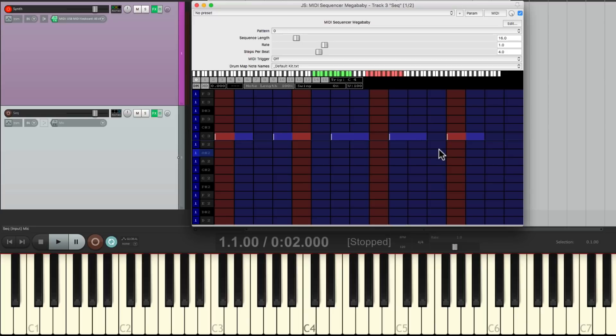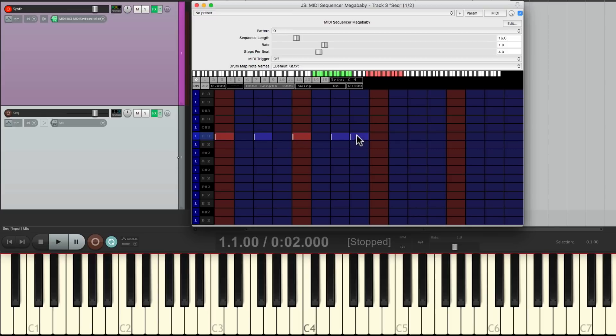Or we can create any pattern that we want. Let's make a custom pattern out of sixteenth notes like this. Make it a bit shorter.